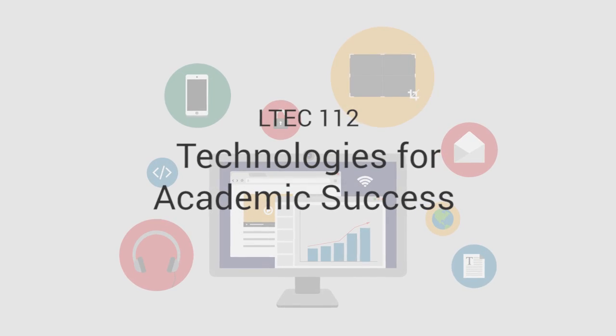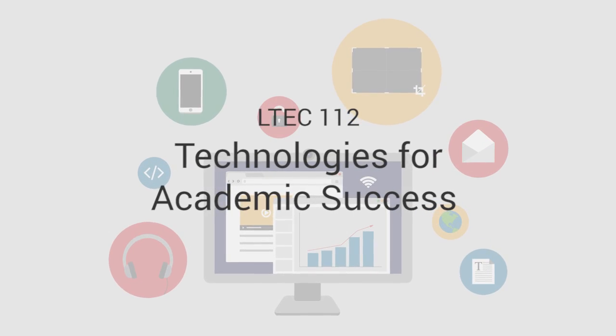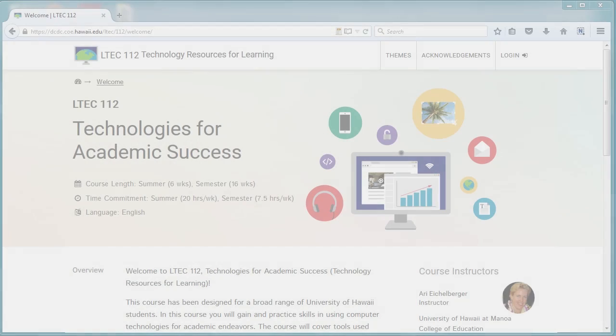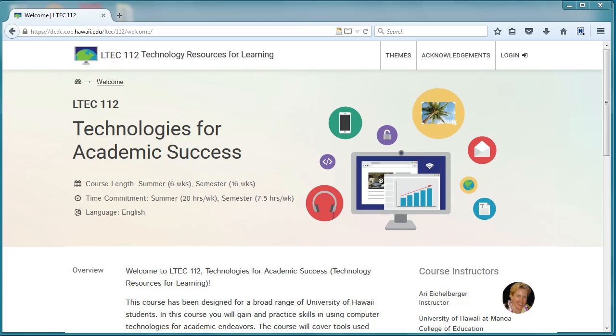Welcome to LTCH 112, Technologies for Academic Success. In this course, we'll be learning about technologies you'll be using at UH.